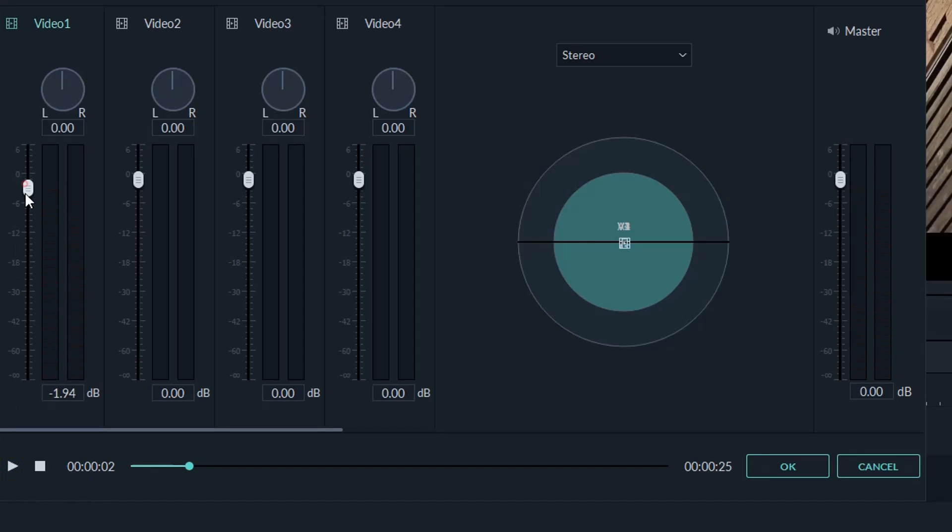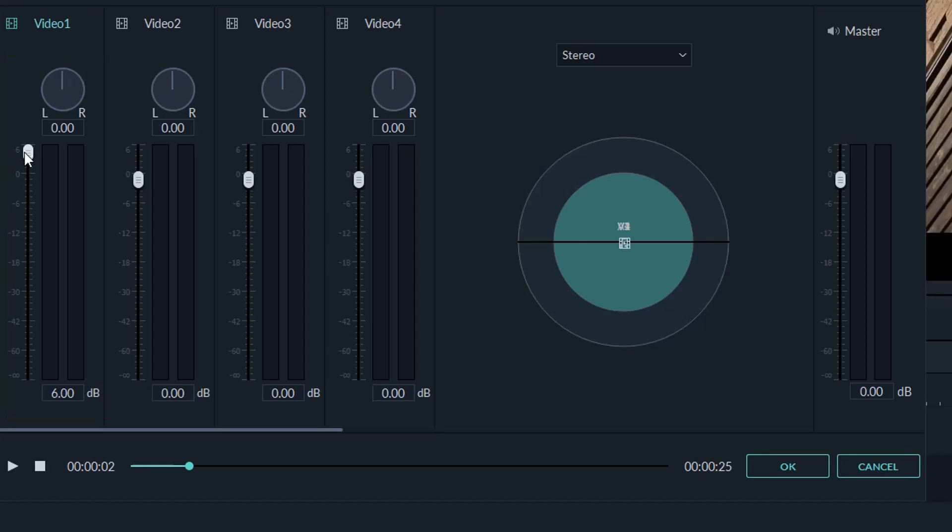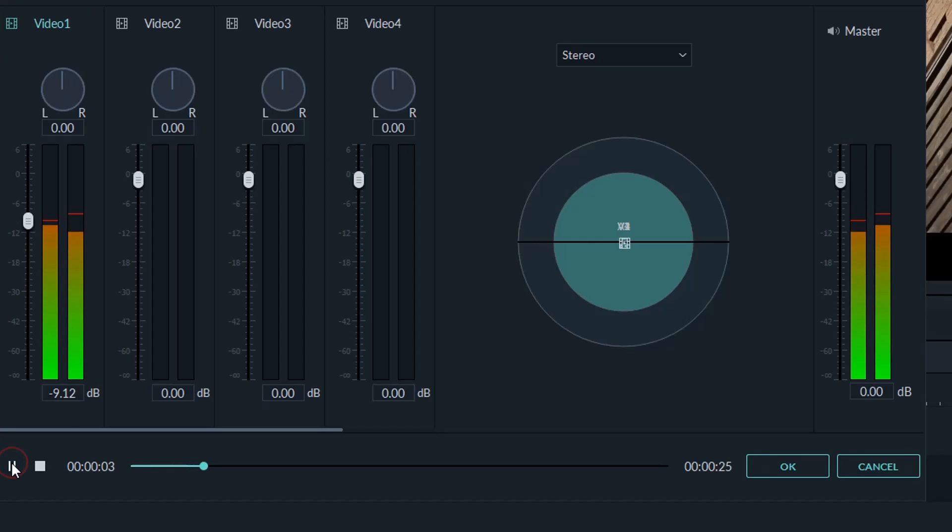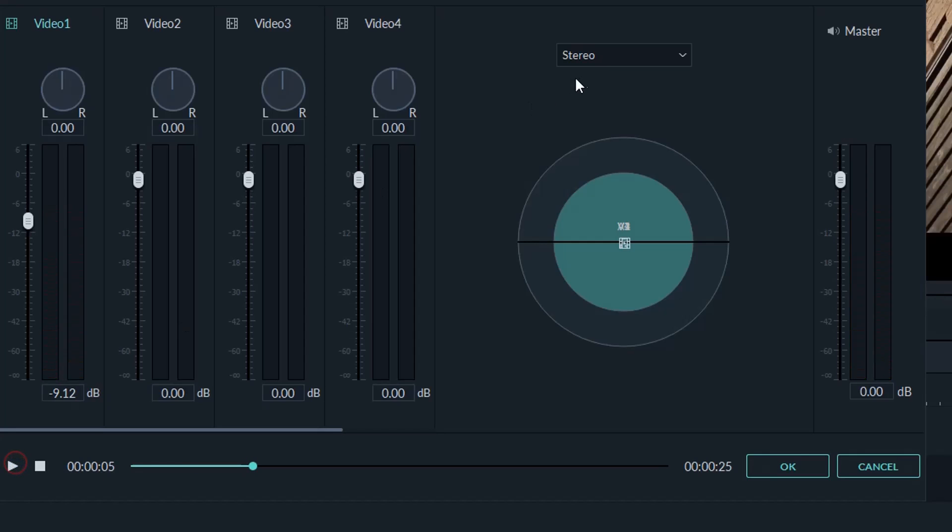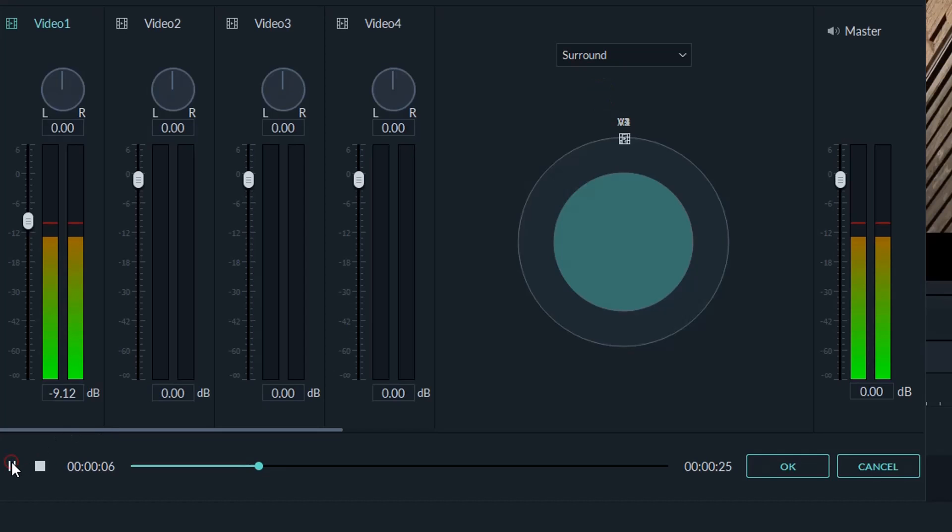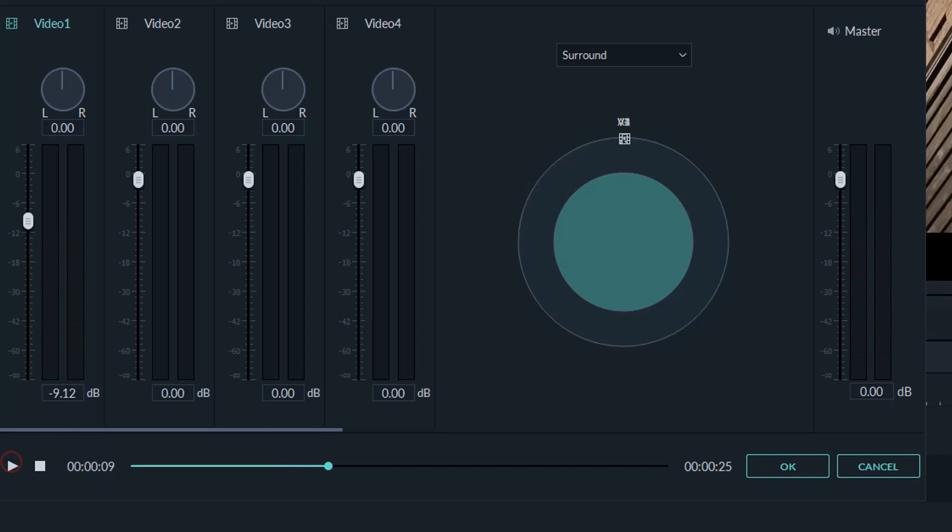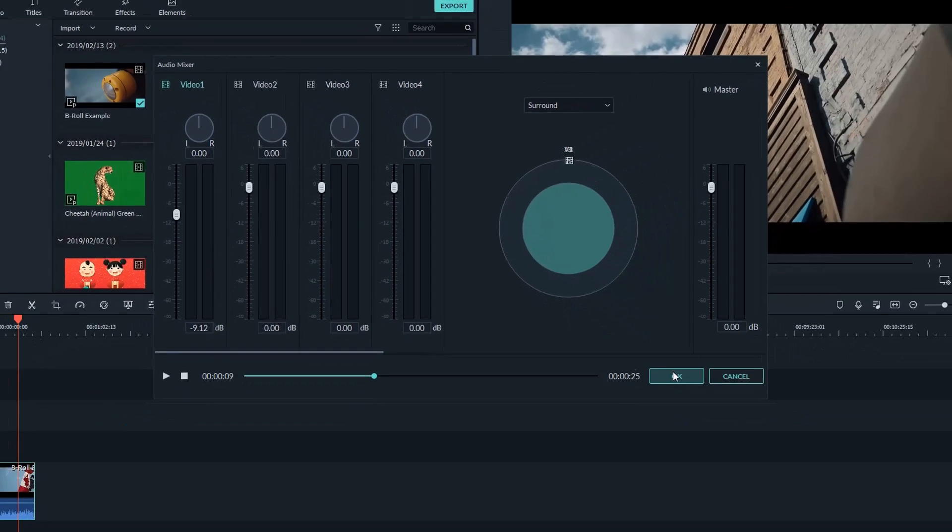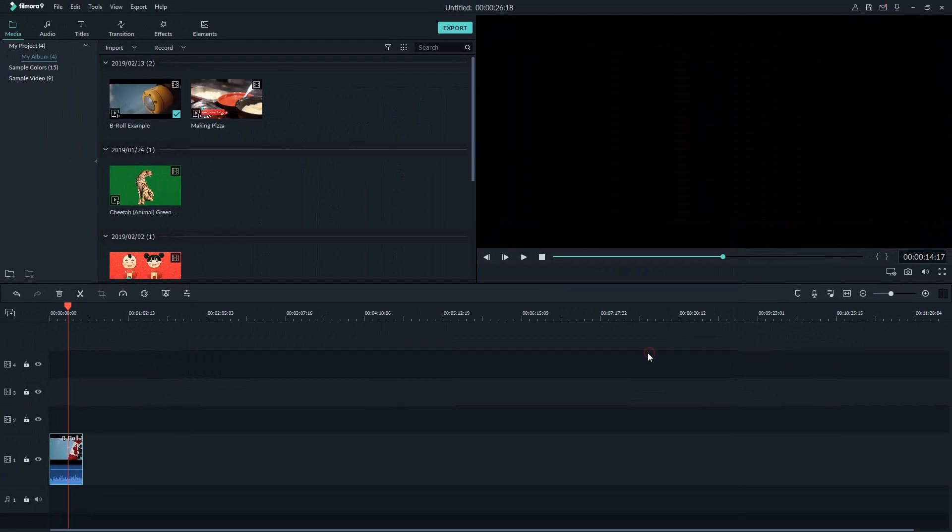Currently, I have only one clip on the timeline. I can adjust the volume of this clip by this slider, or choose Stereo or Surround.